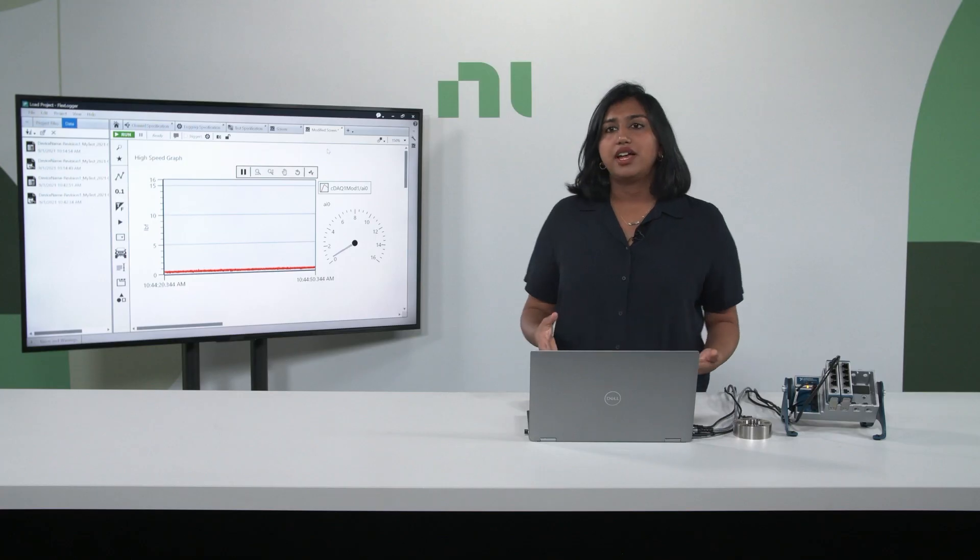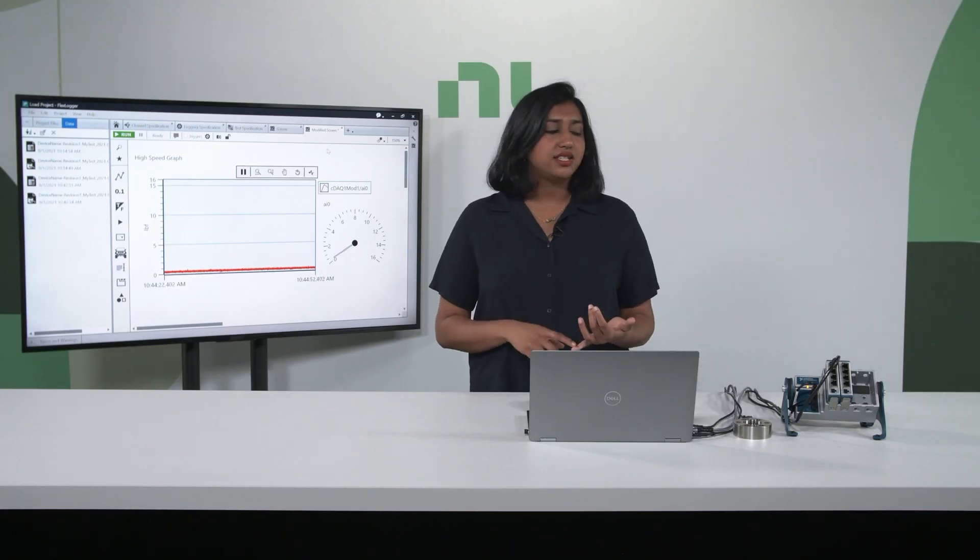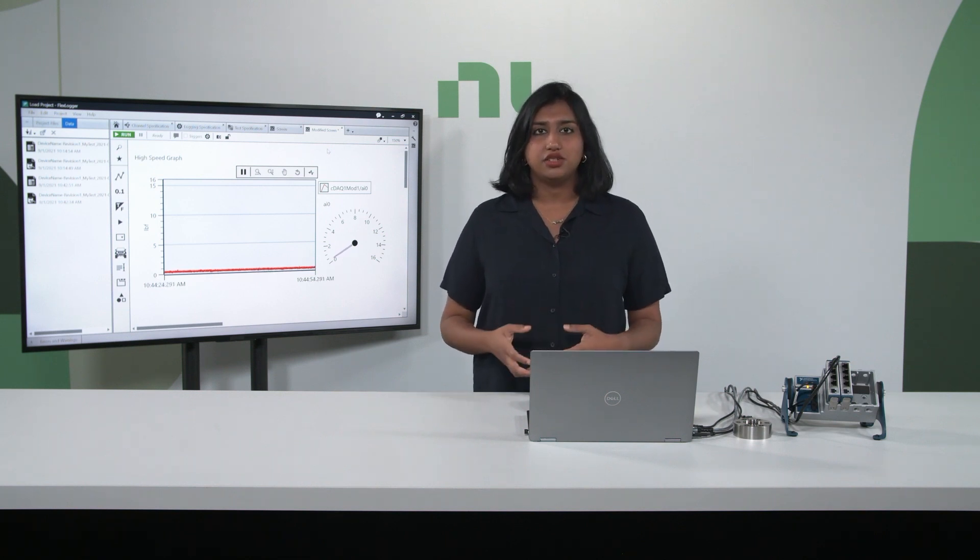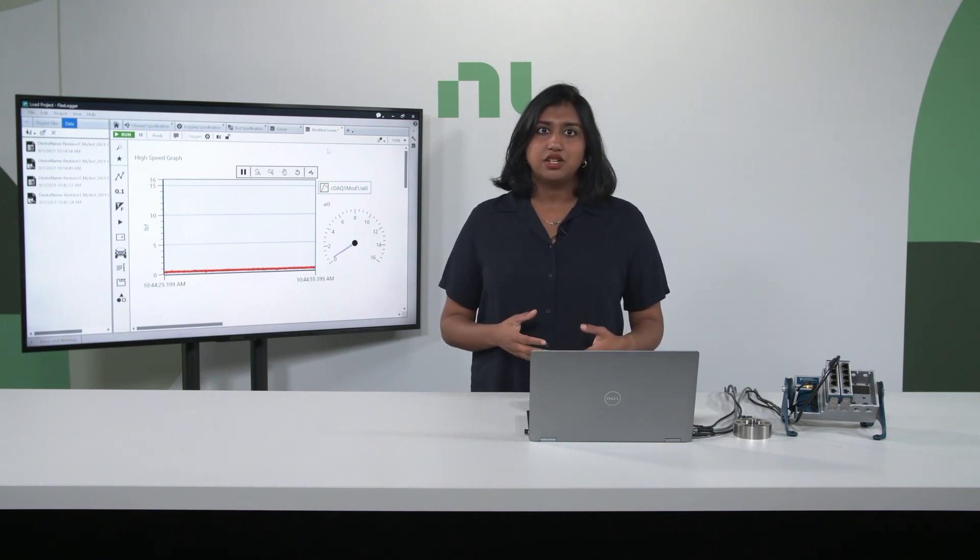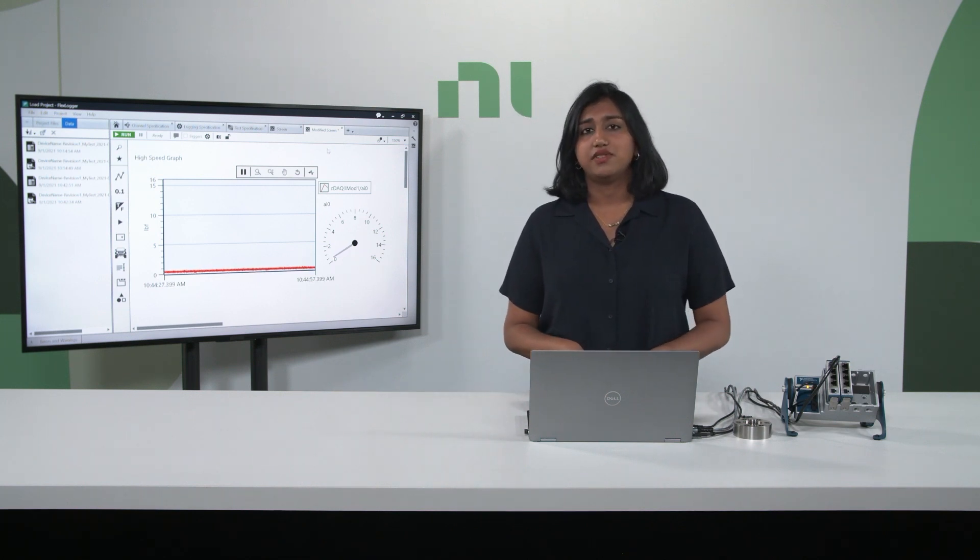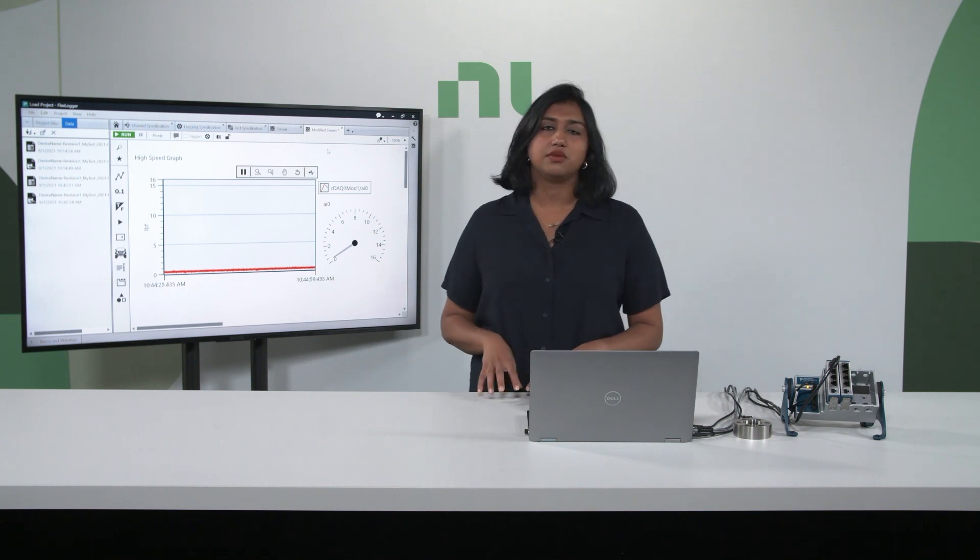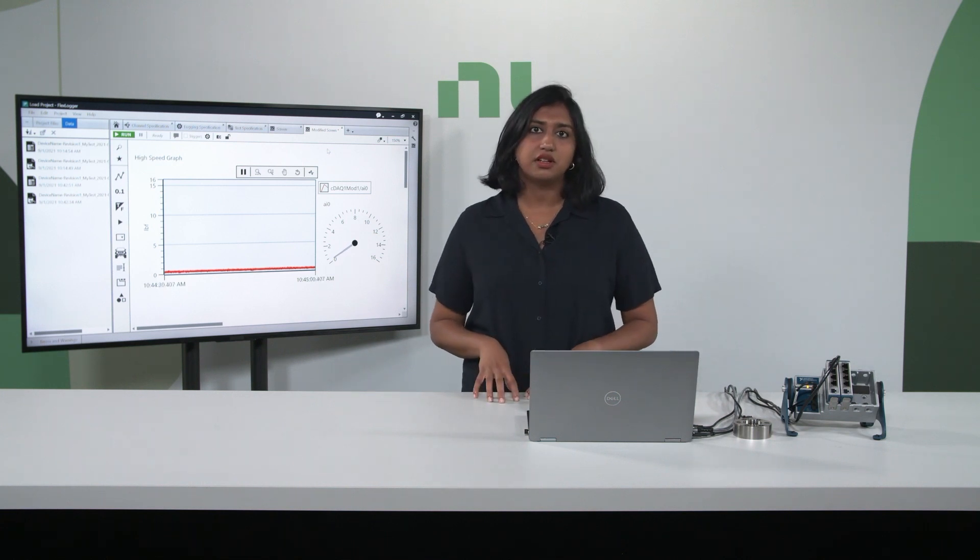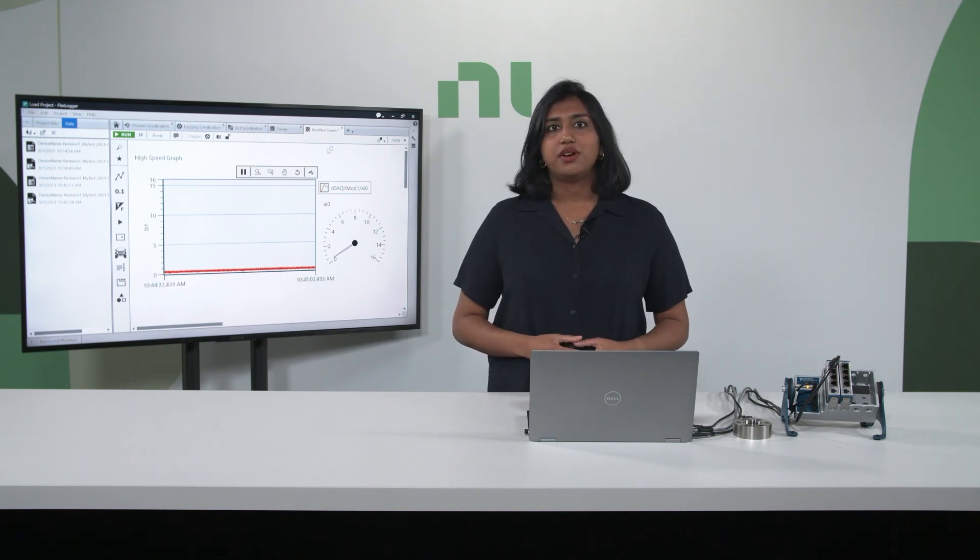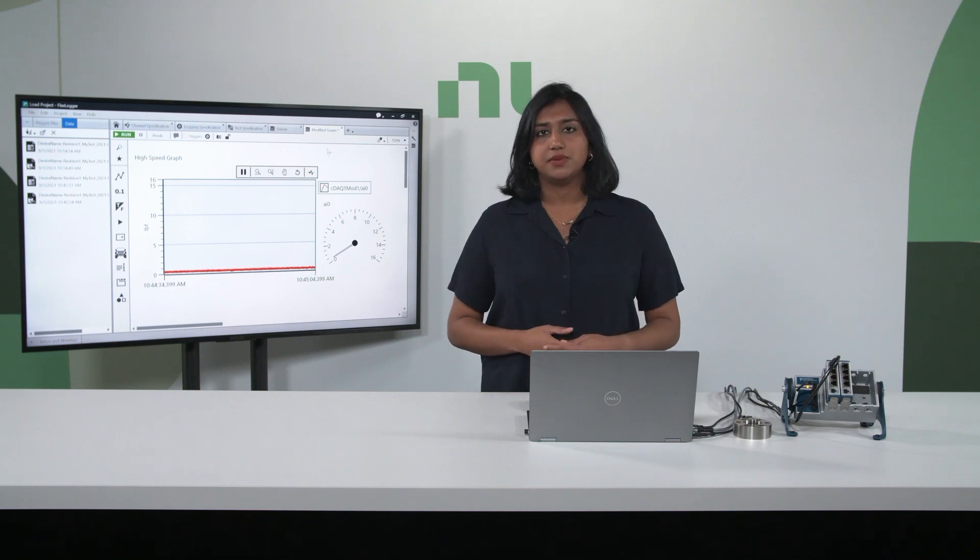Overall, NI has designed our chassis and our modules for quality and durability, so you can be confident in your verification and validation test system and focus on the results. Thank you for watching the overview of the expandable strain and load measurement system.